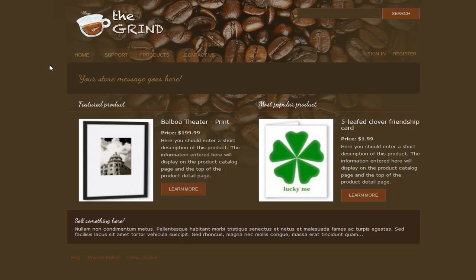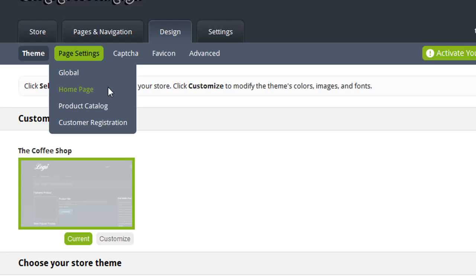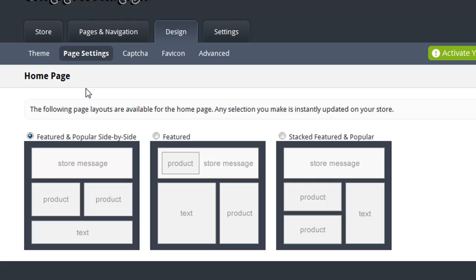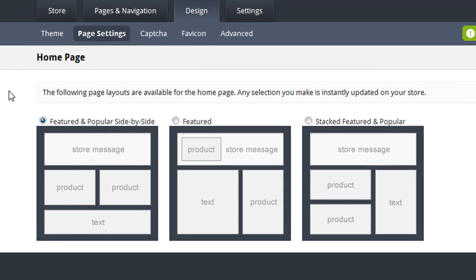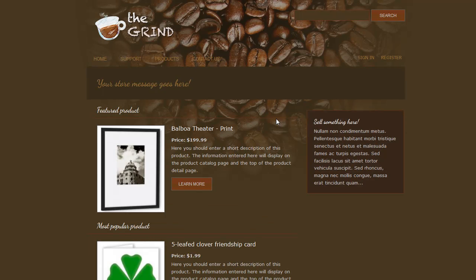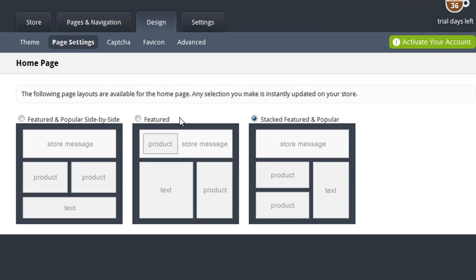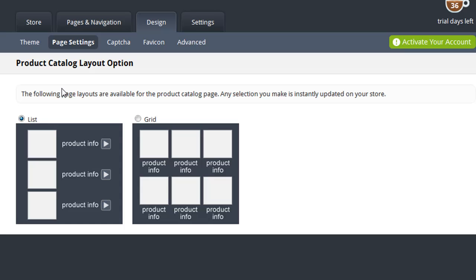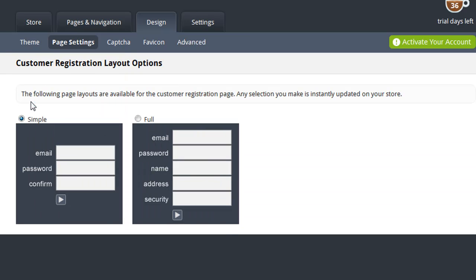Now let me show you how you can change some of the page layouts. Under Page Settings, you can choose the page that you want to modify the layout for. I'm going to start by changing my home page layout. Cafe Commerce provides you with three different home page layouts to choose from. I'm going to choose the Stacked Featured and Popular option, and my live site has been instantly updated — if I go to my home page and refresh, you'll see the layout has now been changed. There are also options for your product catalog, so you can choose from a list or a grid view for your catalog page, and there are also options for your customer registration page.